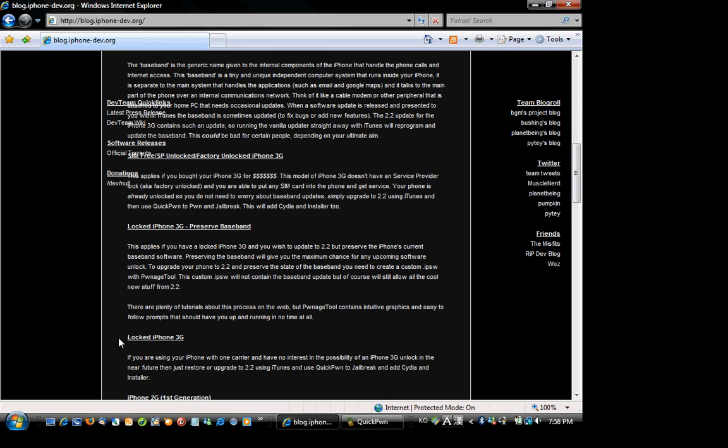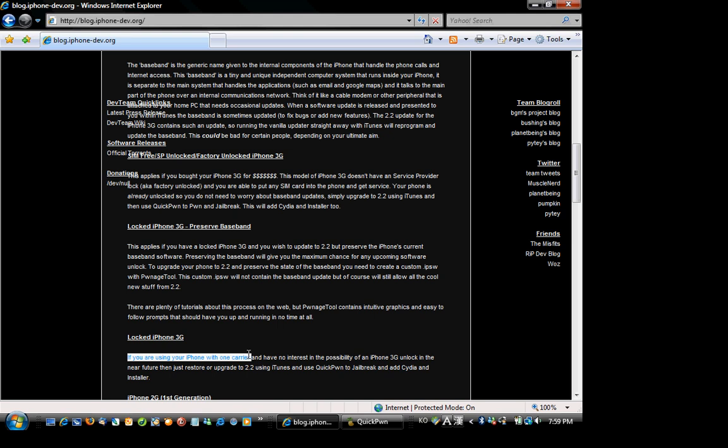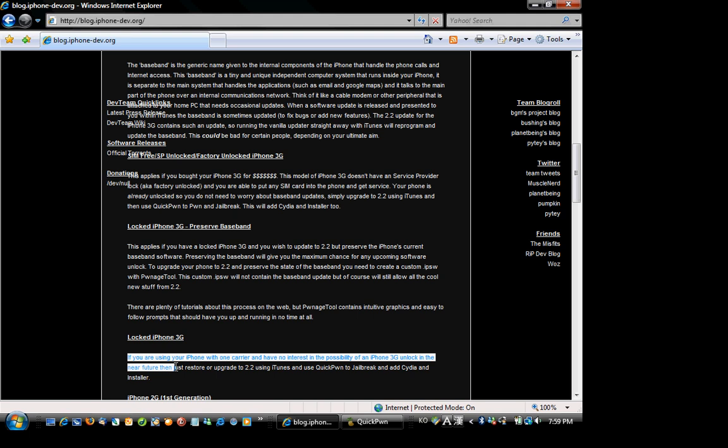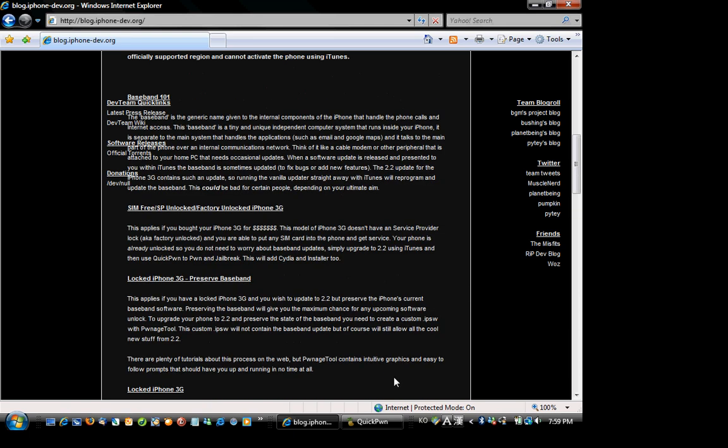And for a locked iPhone 3G, if you are using your iPhone with one carrier and have no interest in the possibility of an iPhone 3G unlock in the near future, then just restore or upgrade to 2.2 with iTunes and use QuickPwn to jailbreak and add to the installer.